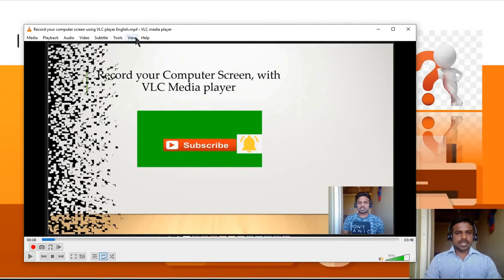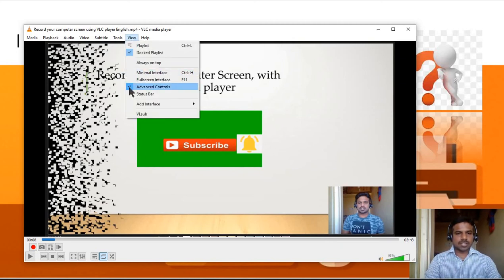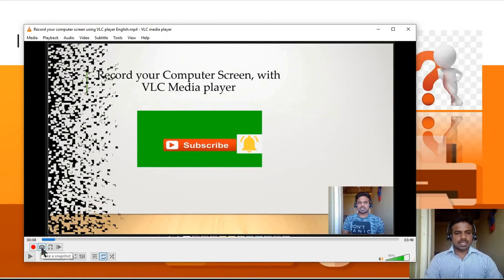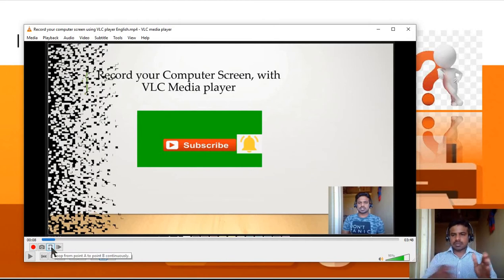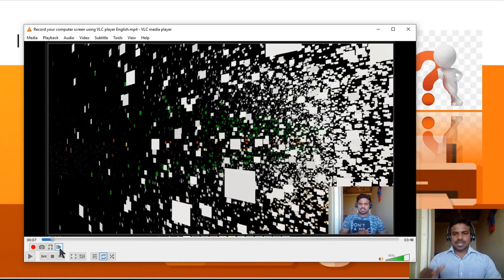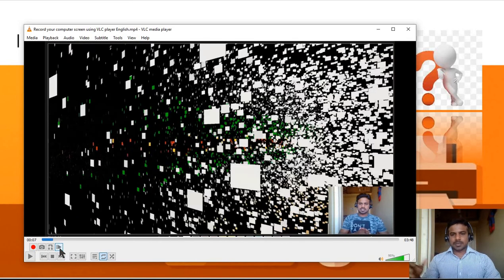Just click to enable it. Now there is a checkmark, and we can click it to select it. When we select it, there are 4 options: this is a Record button, this is a Snapshot — we can call it a screenshot — here is a Loop option, and this is Frame by Frame. You can click frame by frame.